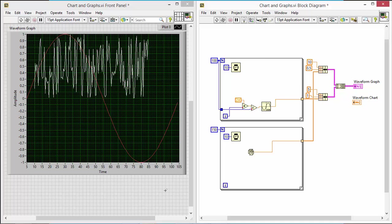But what if I have data coming in that's not equal increments? Or to broaden the question, what if I want to display two arrays against each other instead of having always one array of data displayed against time, which are samples? Well, that's where the x-y graph comes in, and we'll take a look at that next time.